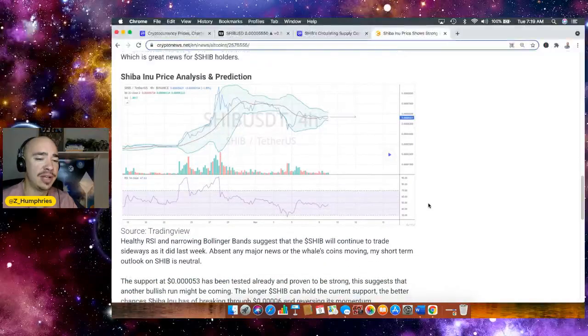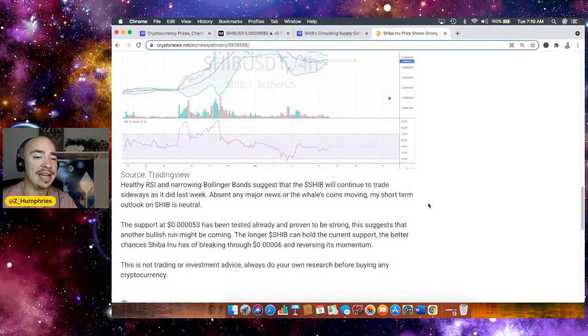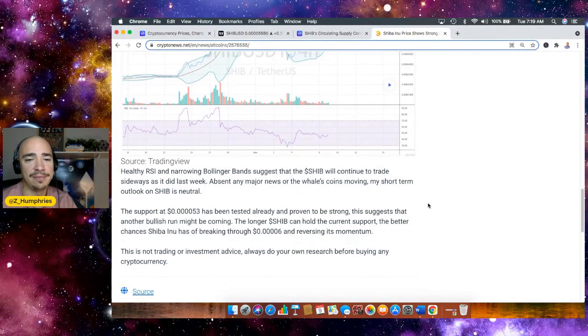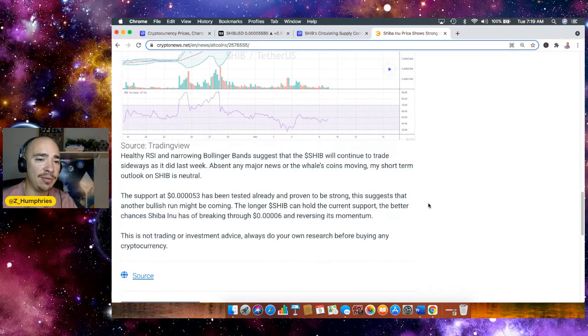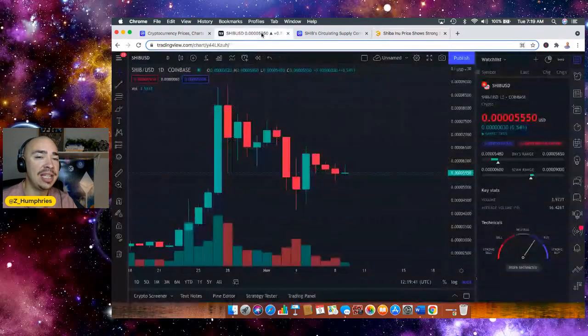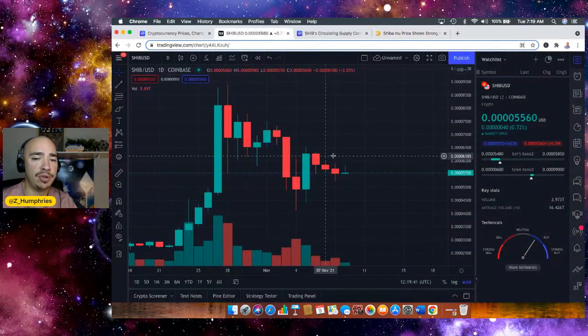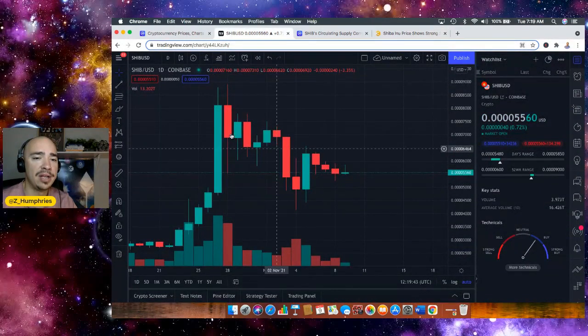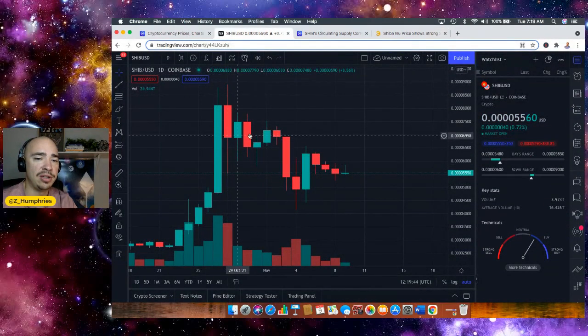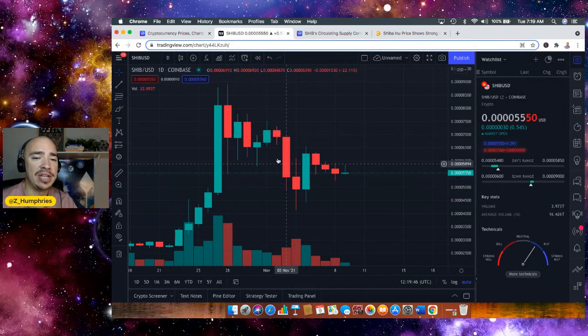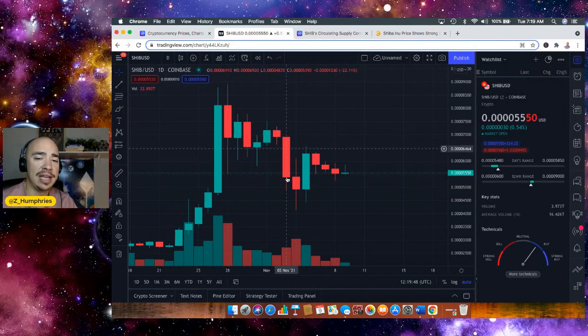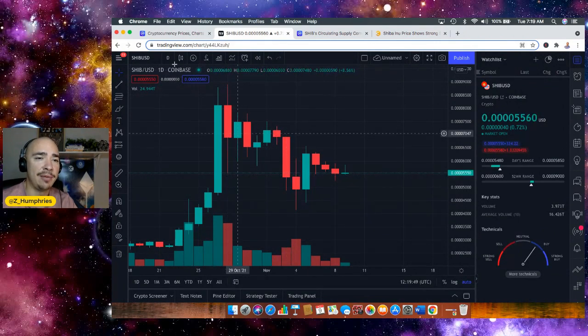Now there's a healthy RSI and narrowing Bollinger band suggests that the SHIB price will continue to trade sideways as it did last week. And we're seeing that on the charts. This was last week chart action. Then we had that FUD day, right? FUD day. And then we're just trading sideways.